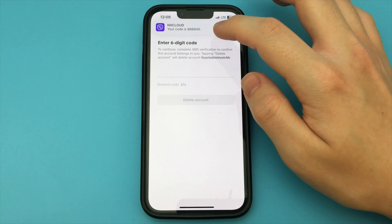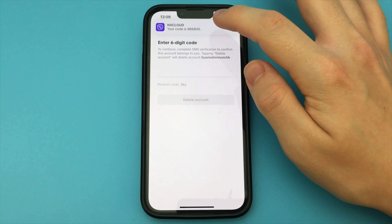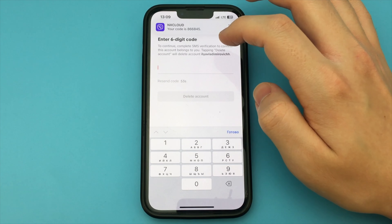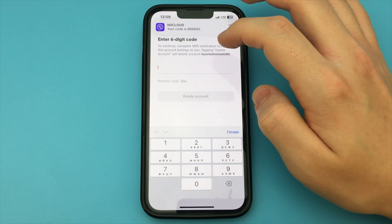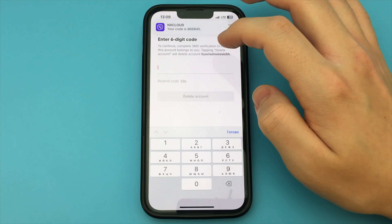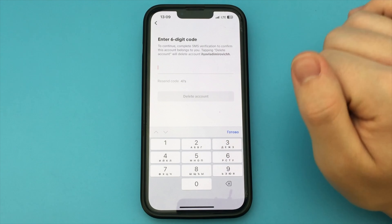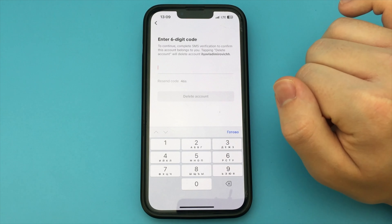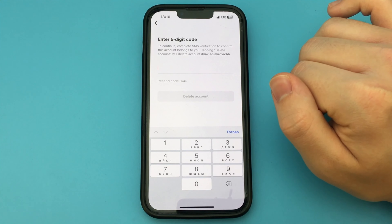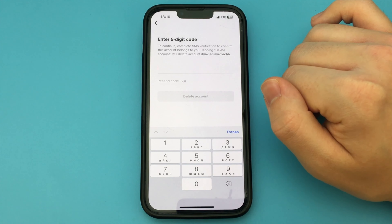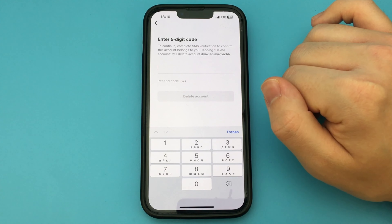Here is an option to save all the videos from our account. Maybe you want to delete your account but you want to keep your TikTok videos. To do this, click on the button Request Download. Click here and all your videos are saved to your gallery. Then click on this item and click Continue.